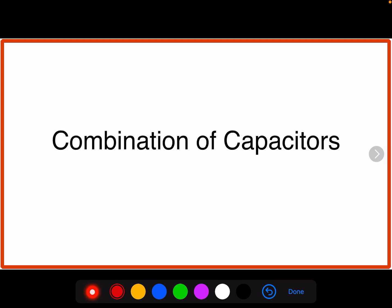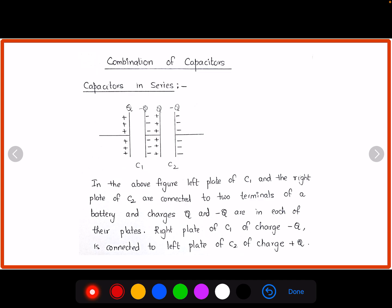Hello everyone. Today let us discuss about combination of capacitors. Earlier we have discussed about many derivations — the capacitance of a parallel plate capacitor, the expression for capacitance with a dielectric slab in between the plates, and also with a conducting slab in between the plates. Now we can connect capacitors in two ways: in series combination and in parallel combination.